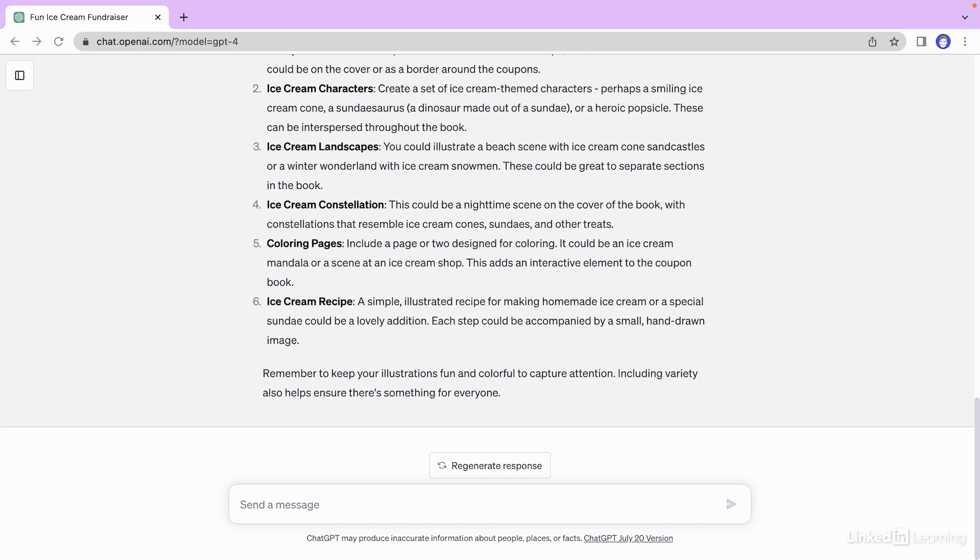Okay, these are some great ideas. Now let's make this actionable by writing an email that we can send out to our guests. I'm going to paste this prompt in.